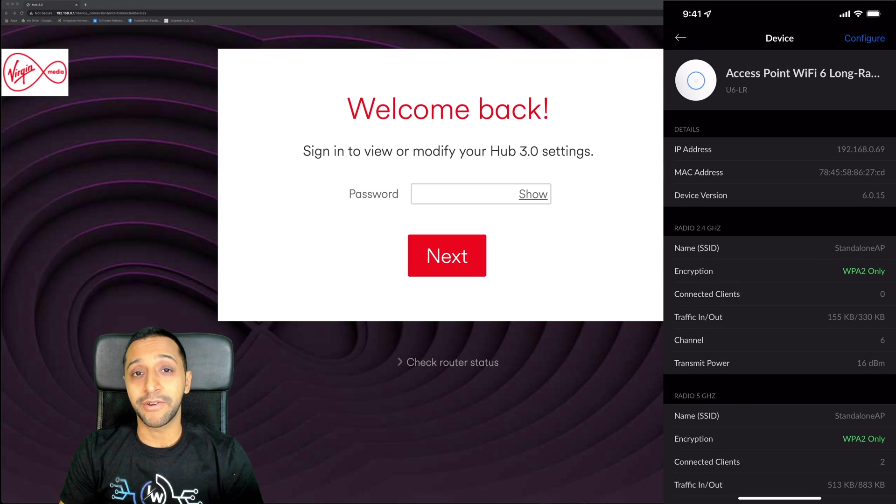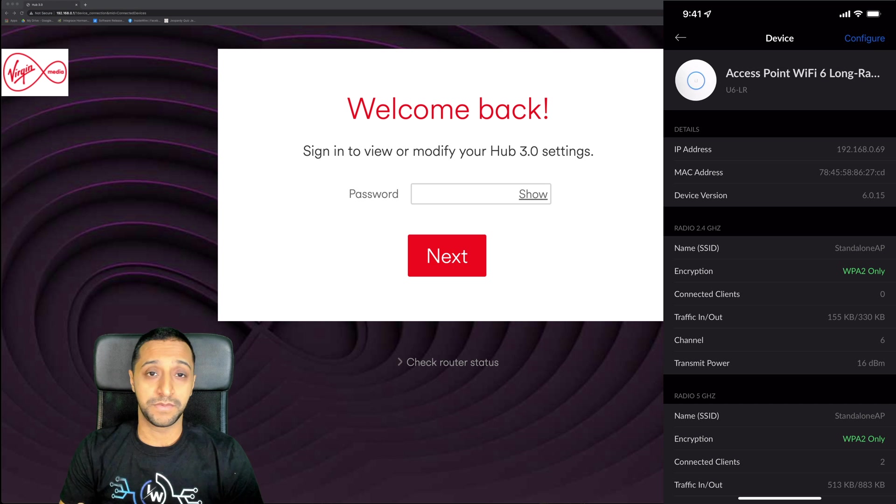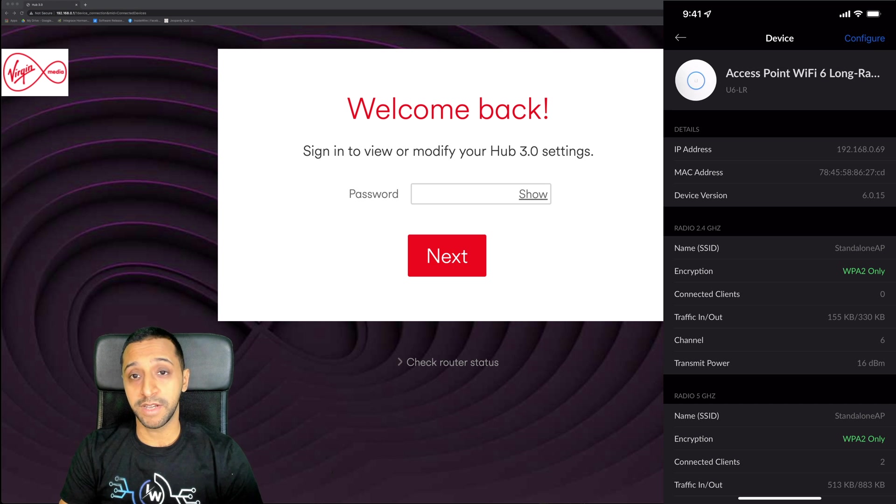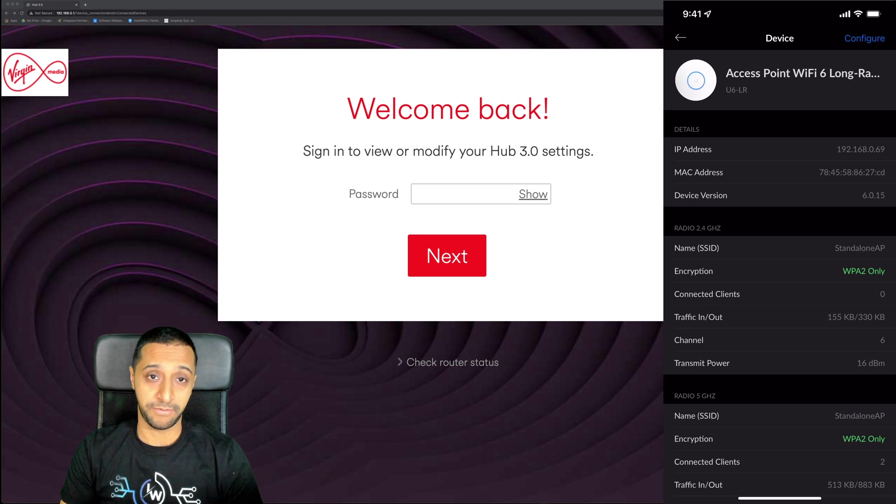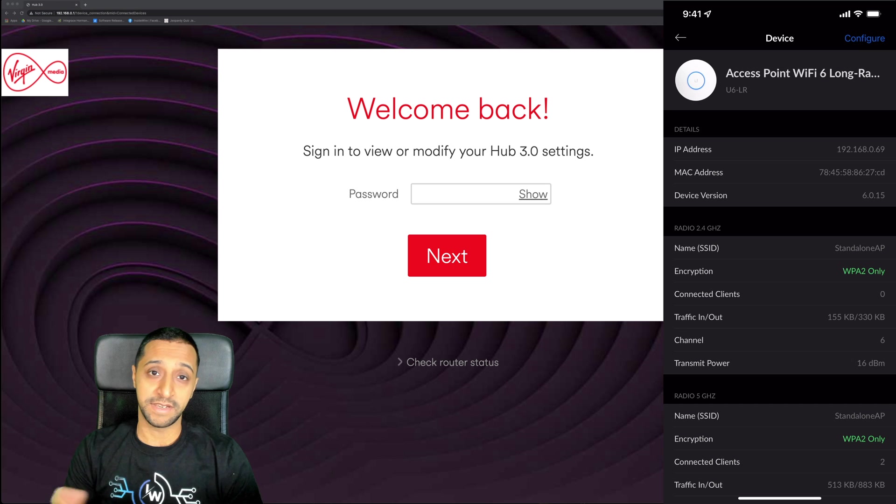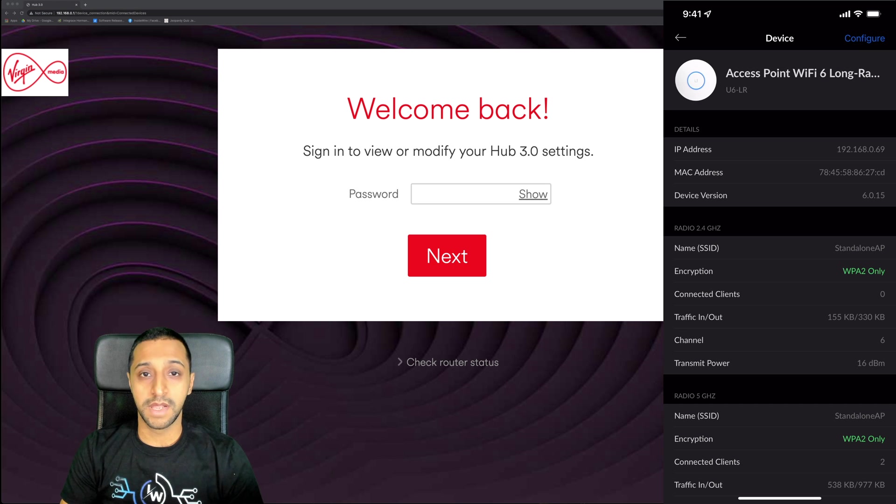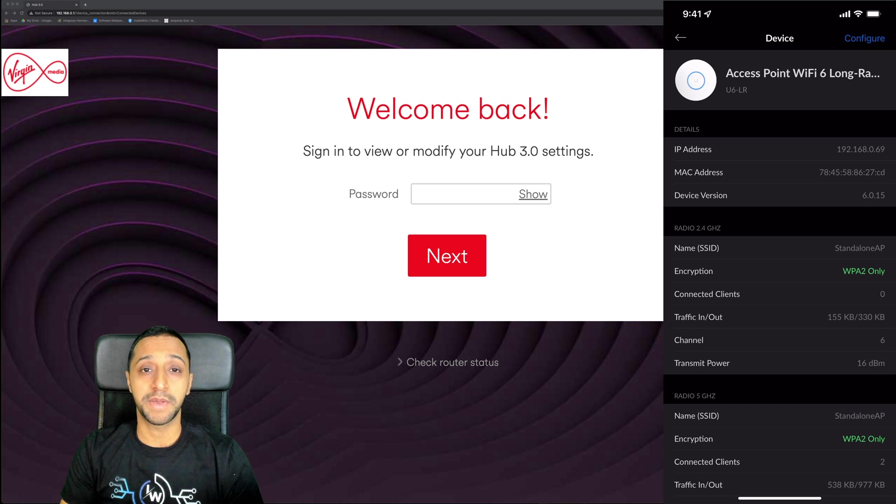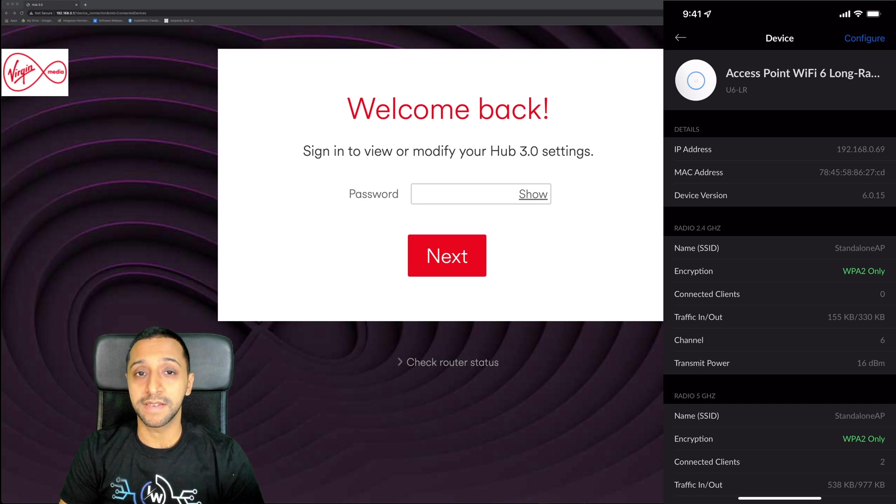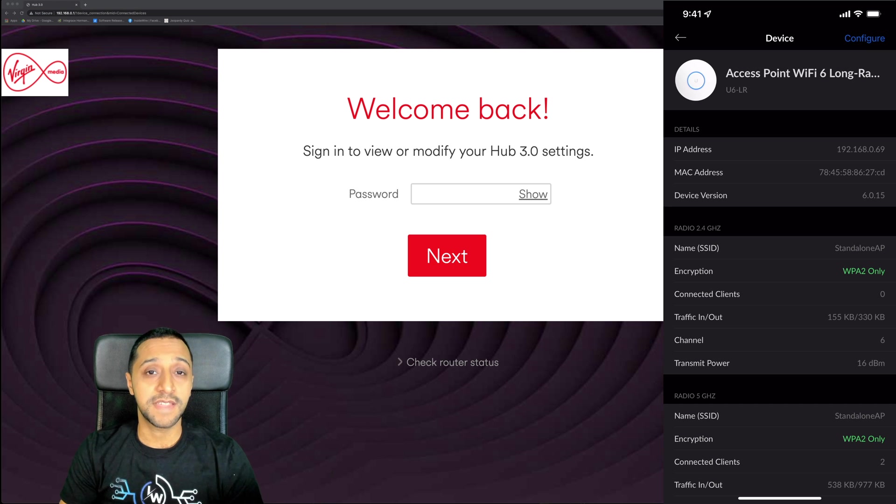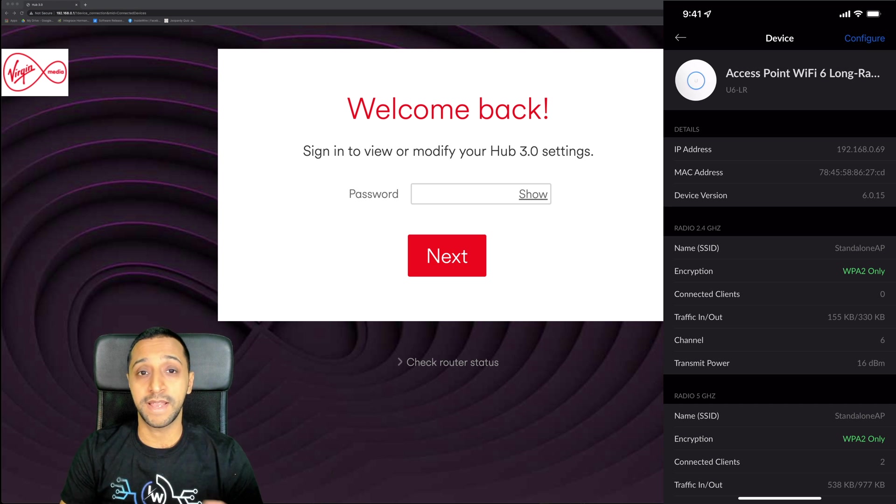That's pretty much it in terms of setting up a standalone access point. You can add as many as you want to your network - two, three, four - and you can set them up all independently. They don't work if you try to mesh them, but they can all work independently.